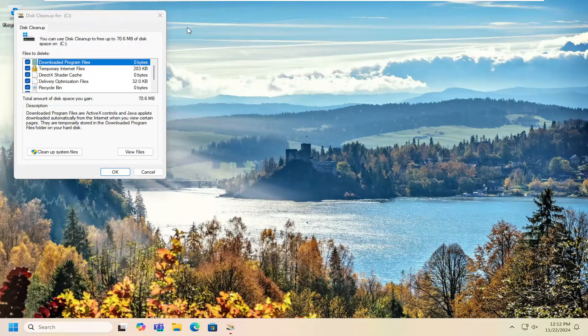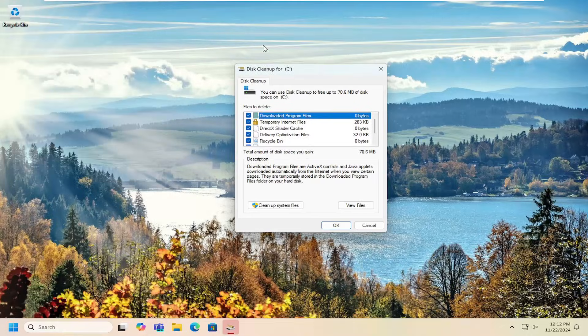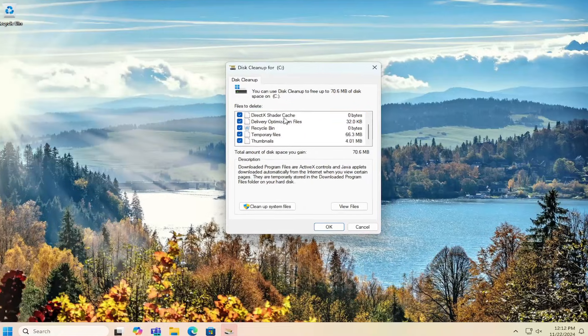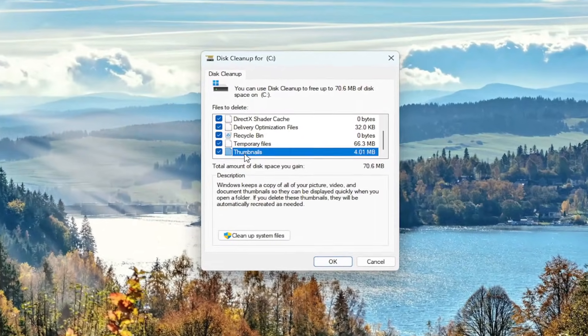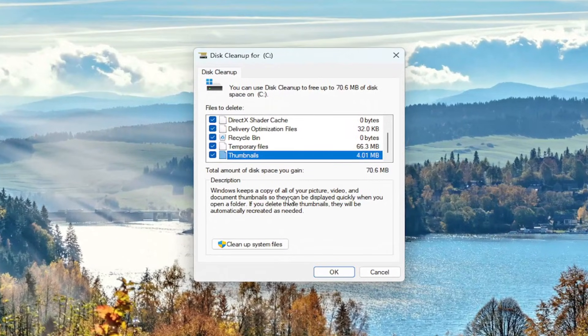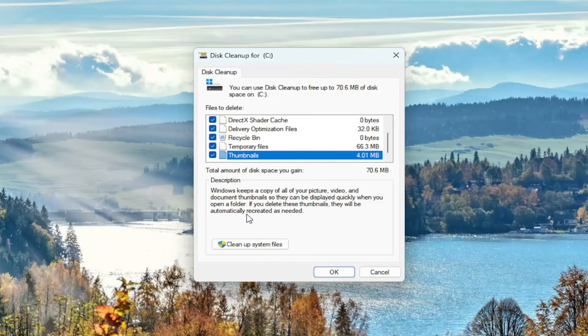And now on this page, you want to scroll down to the bottom where it says thumbnails. Windows keeps a copy of all your picture, video, and document thumbnails, so they can be displayed quickly when you open a folder. If you delete these thumbnails, they will be automatically recreated as needed.